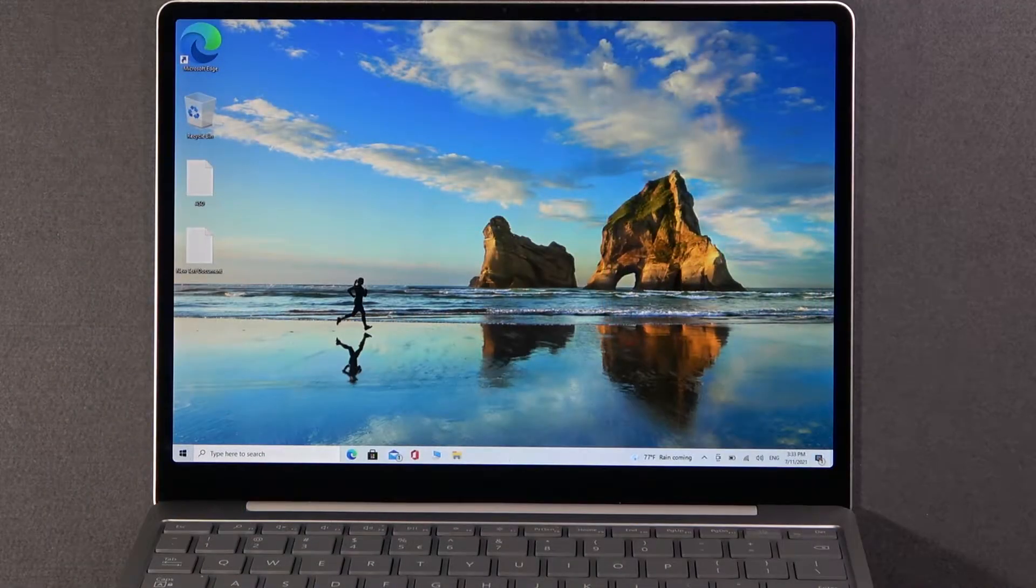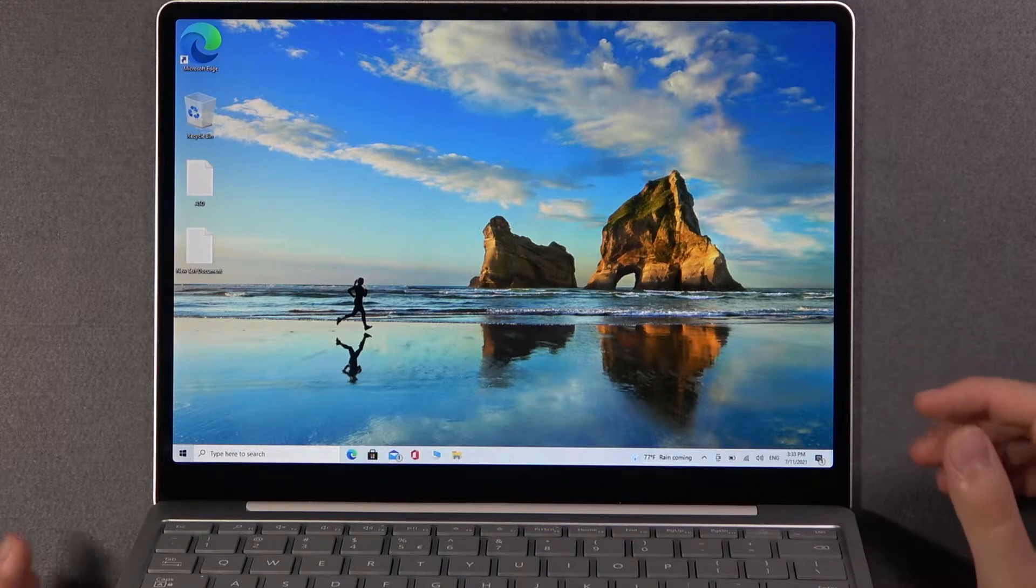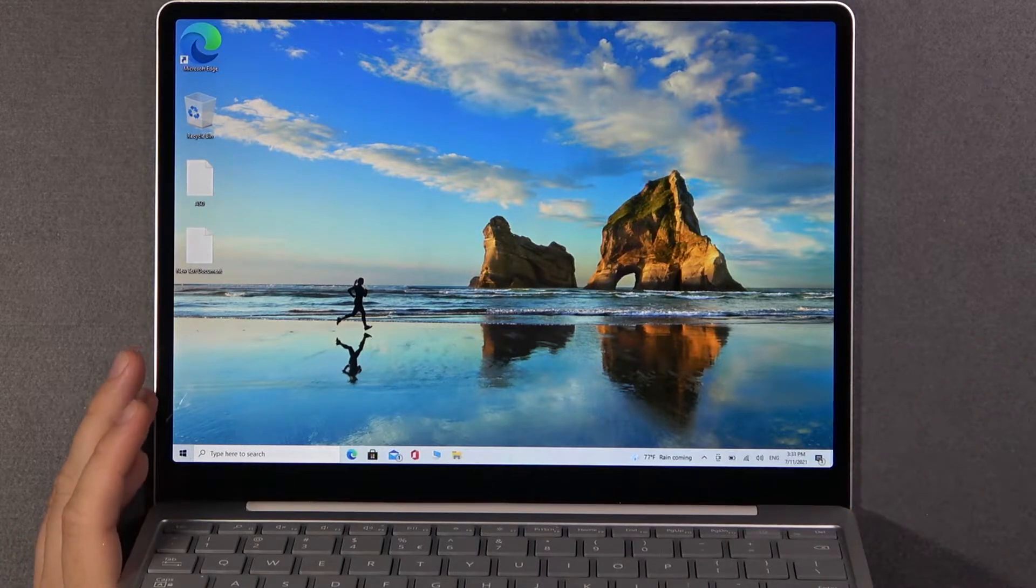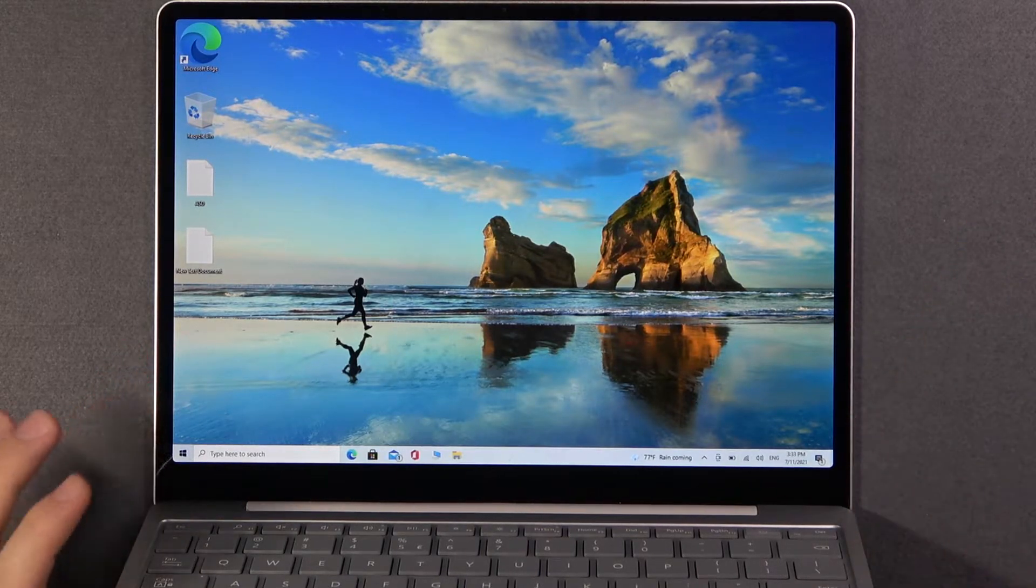Welcome! In front of me I have a Microsoft Surface Laptop Go and today I will show you how we can turn on or turn off magnifier.